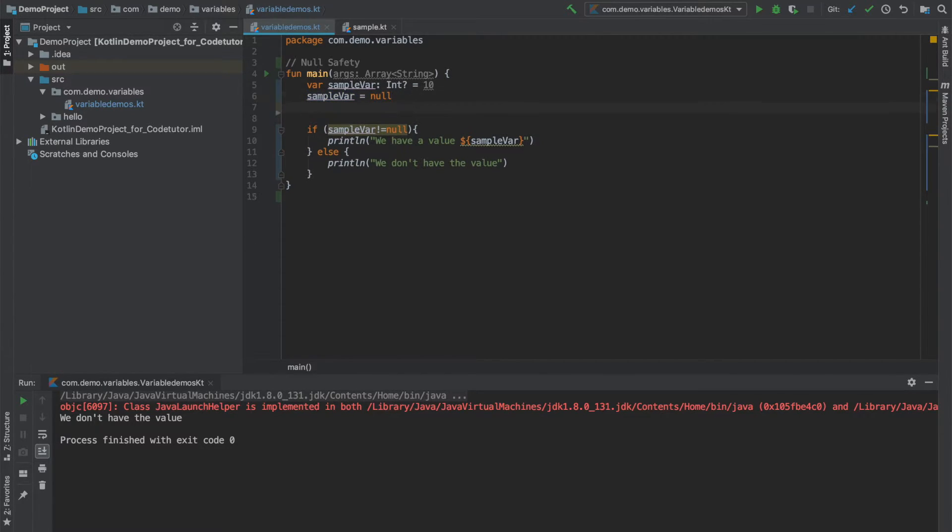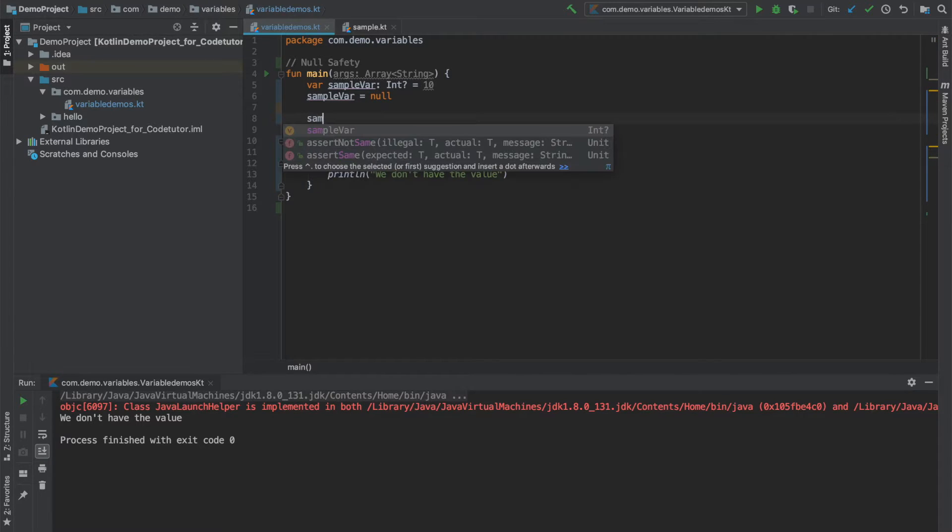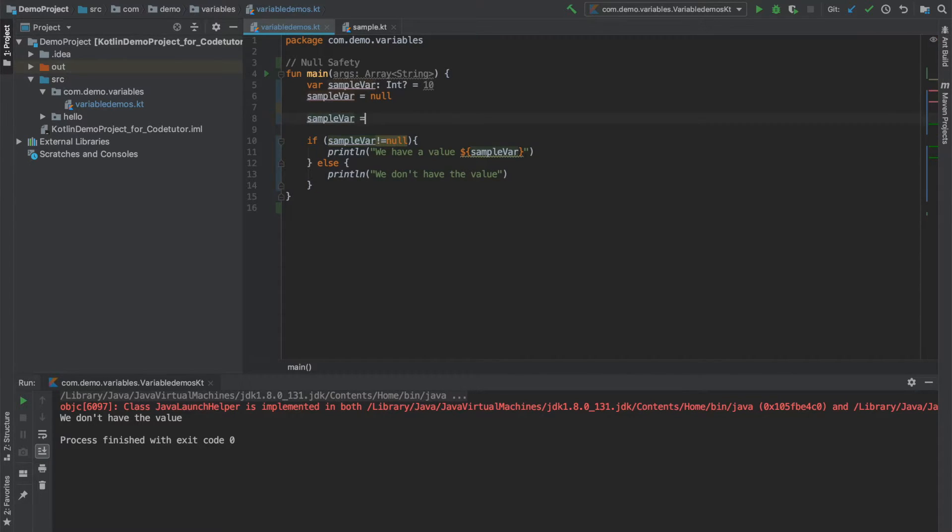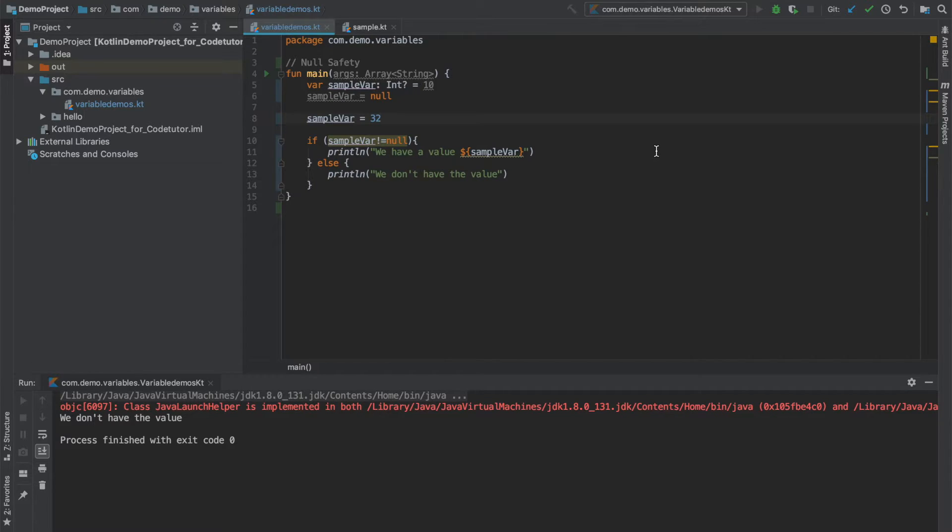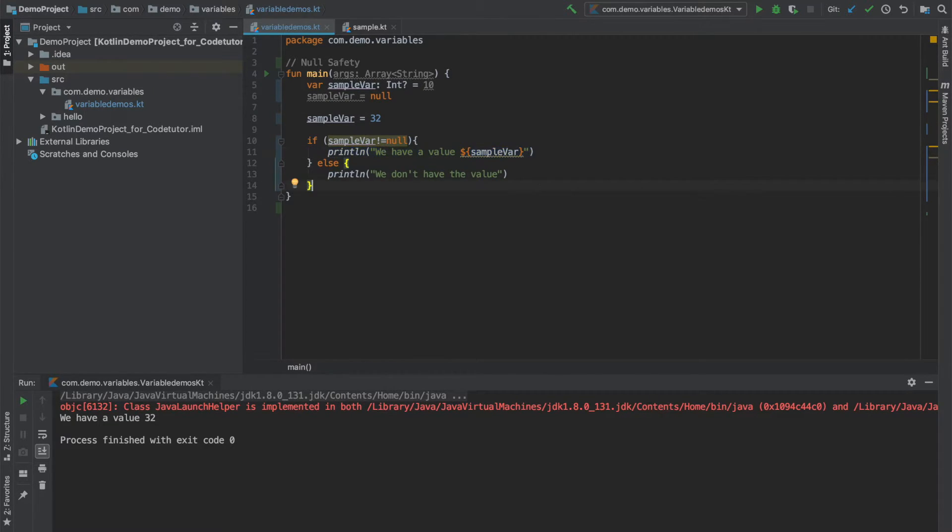And now just before the if statement, if I once again initialize sample variable to something and run the application, you will get into a positive use case.